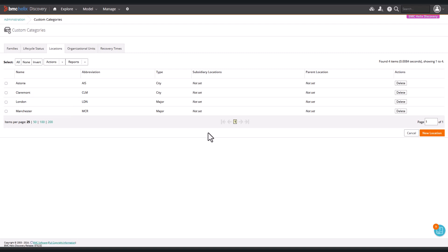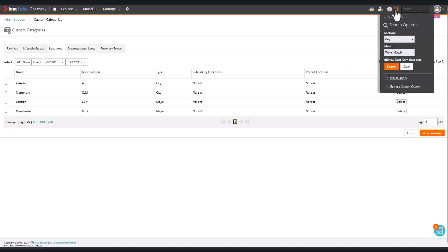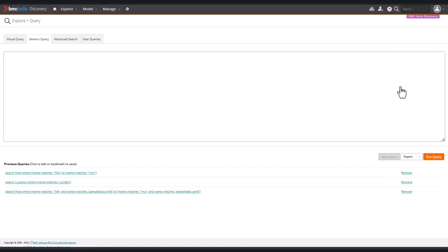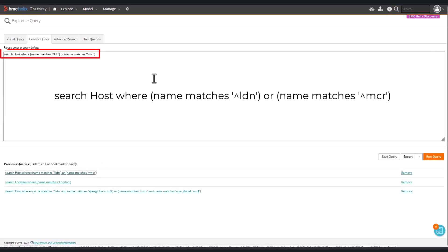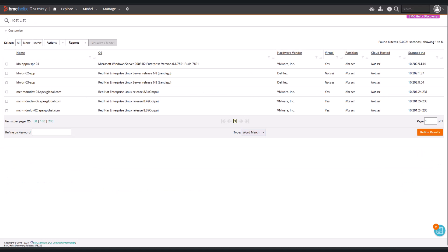So we can search for the host by using a generic query. Click Search and then Generic Search Query. Enter the query to find the hosts. We can run it, and we see that we have 6 hosts. 3 are in London and 3 in Manchester.